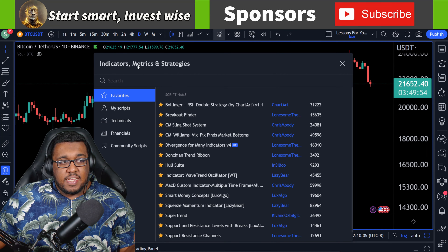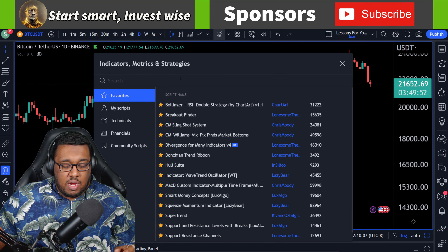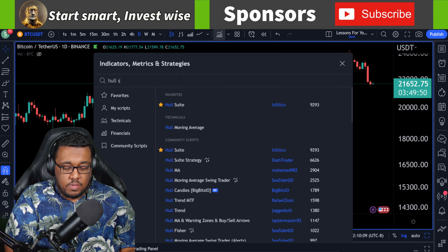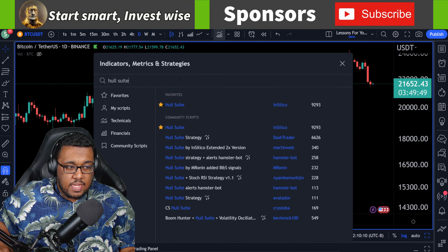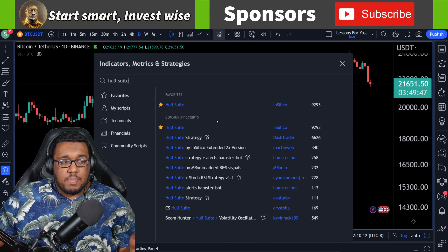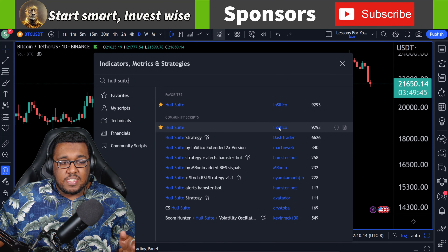We're going to be looking at indicators, metrics, and strategies. From here, I want you guys to type in 'whole suite,' just like that. You guys are going to see at the top of the community scripts right here: Buy in Silico.